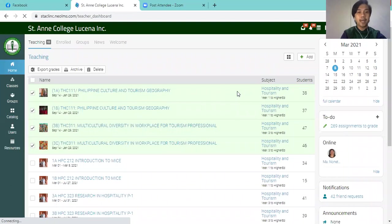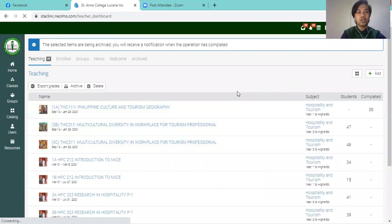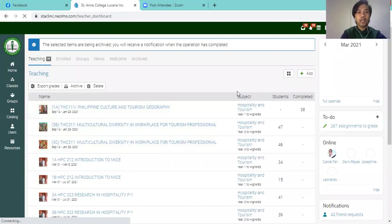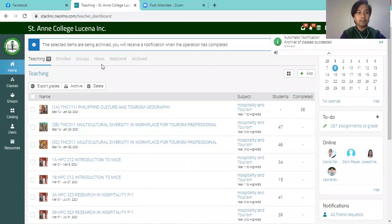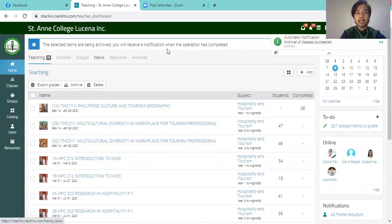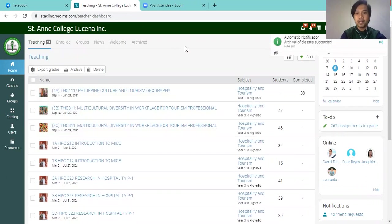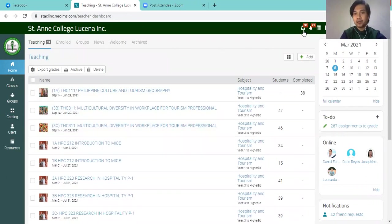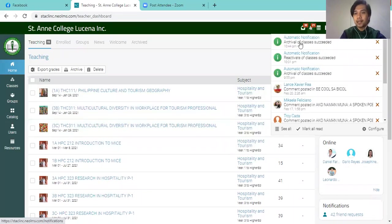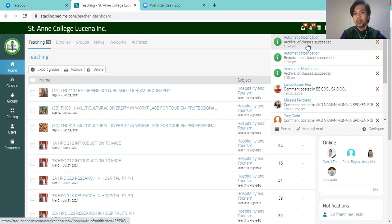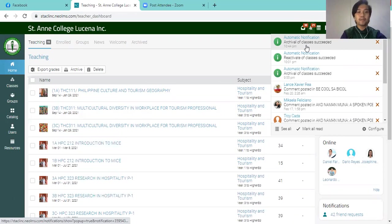A confirmation message will appear on top to confirm the archival of the classes. And you will see here on the top page, the selected items are being archived. And you will see here on the notification bell that the automatic notification of the archival of classes was actually successful.